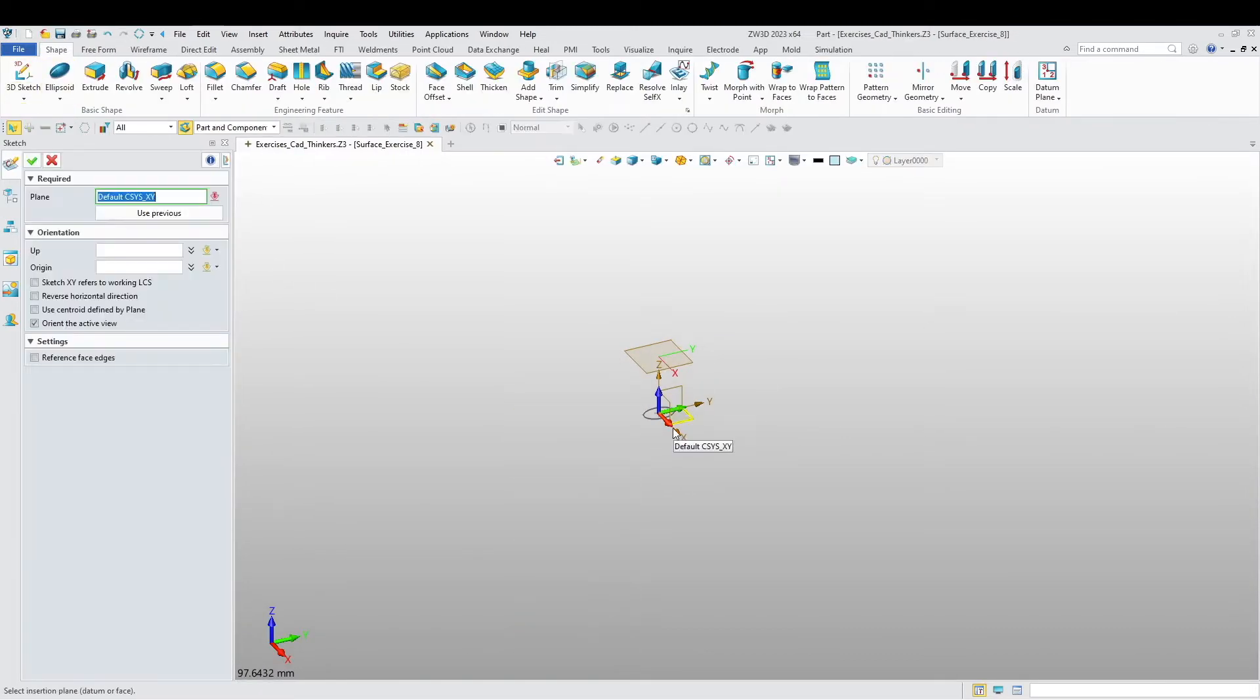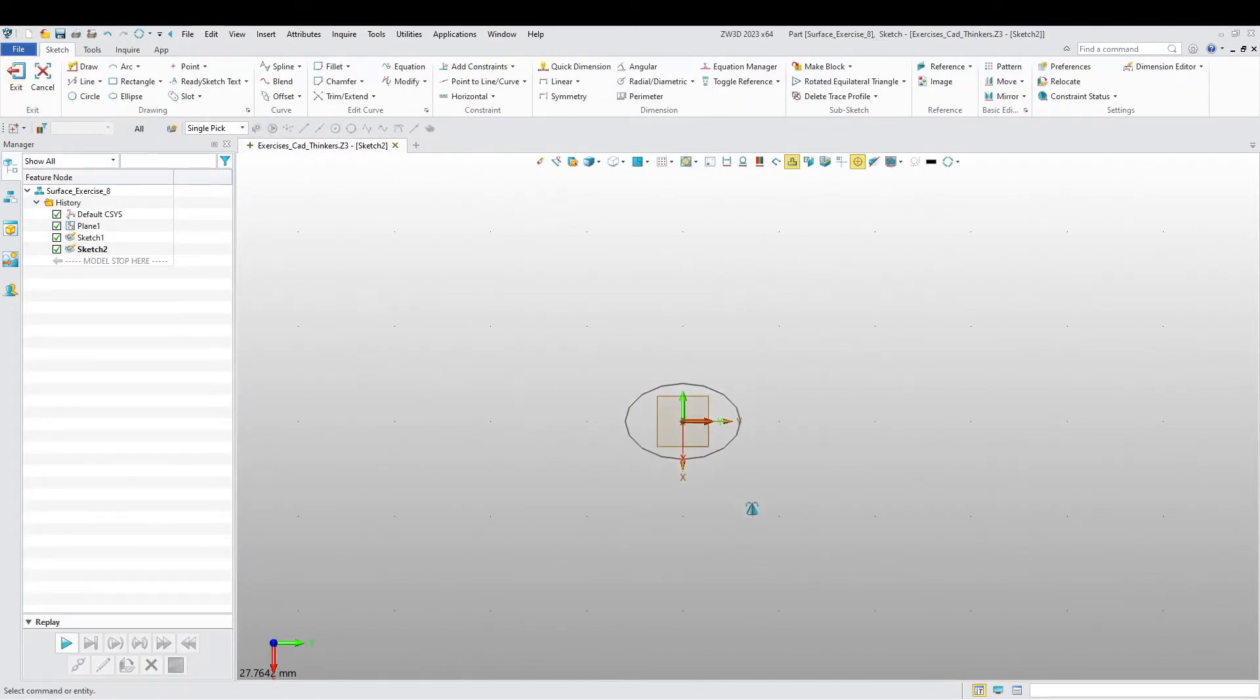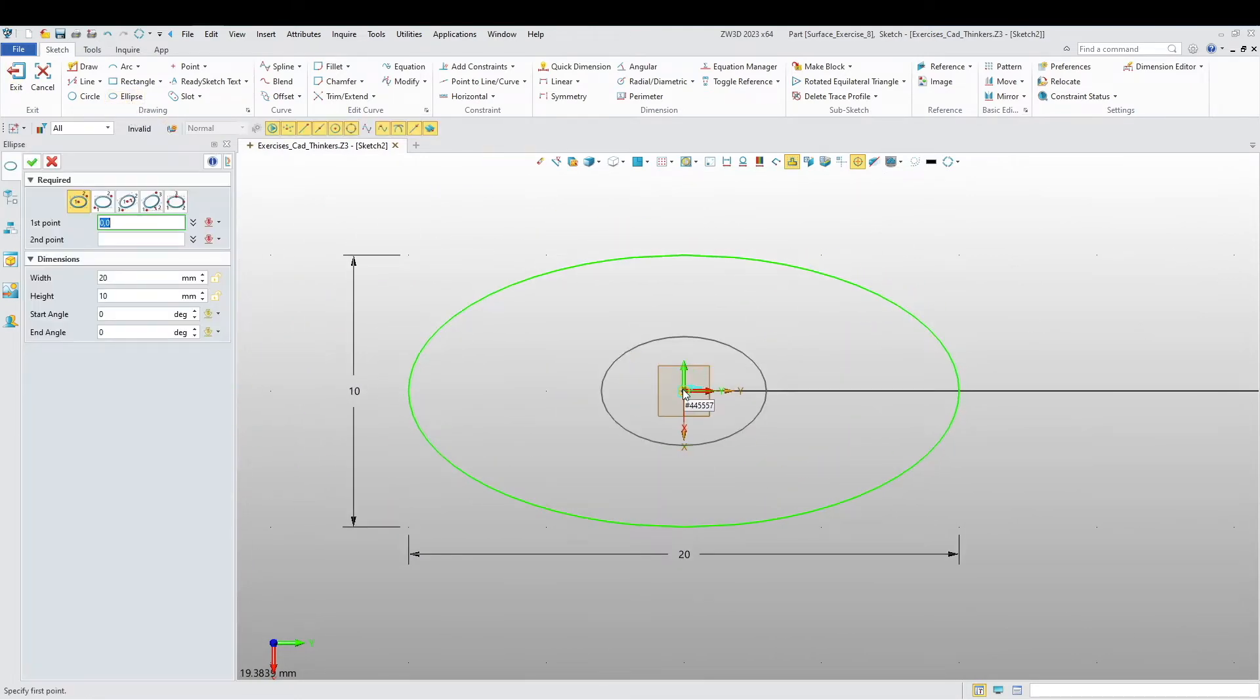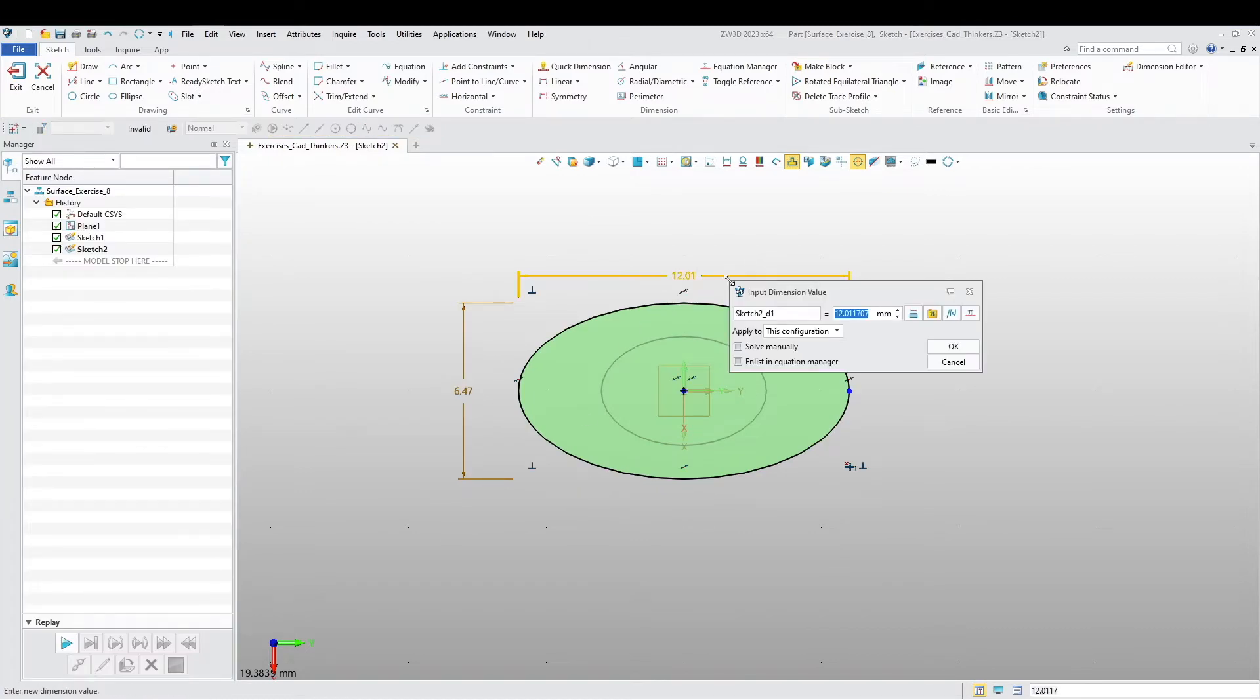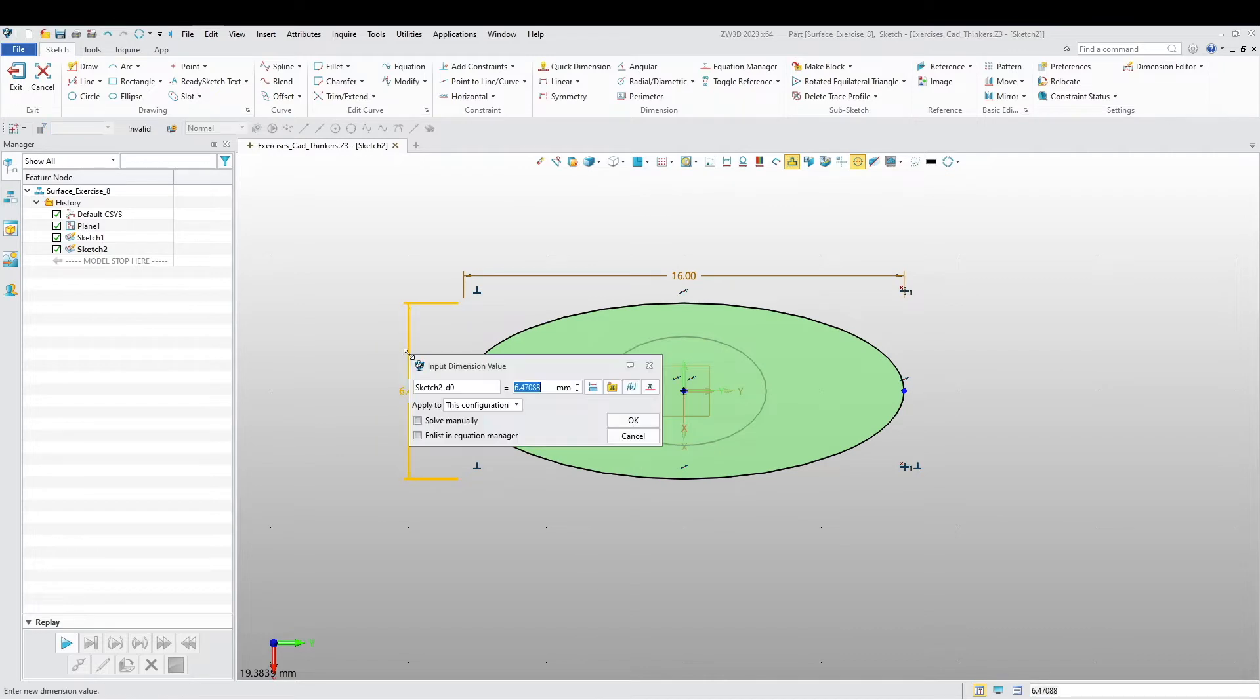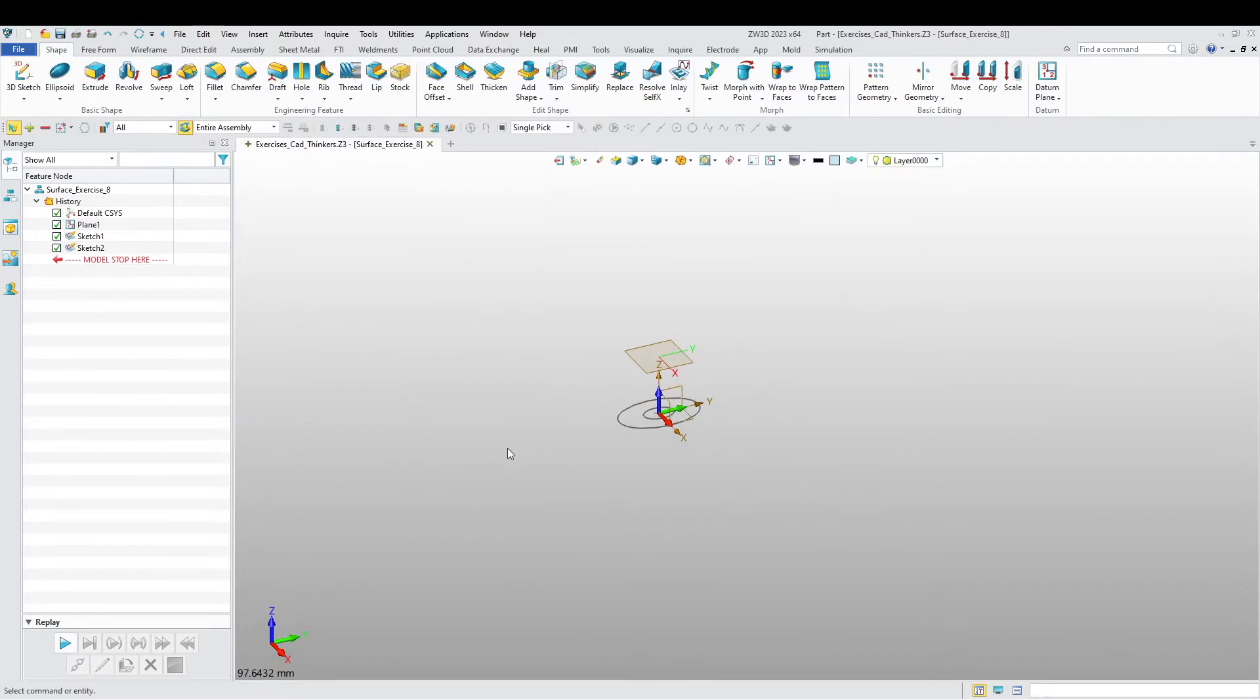Another sketch, another ellipse. This one's going to be 16 and 10.